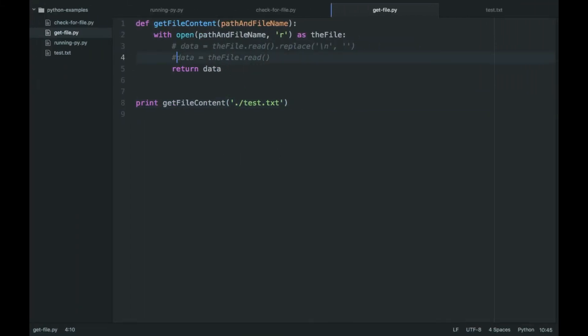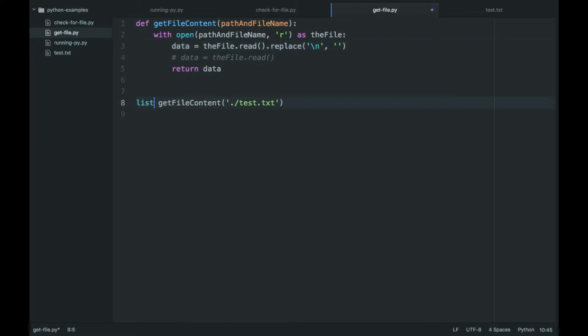But that's not actually what it, if I wanted the content actually broken into a list of lines, I guess you could say, would be another way.